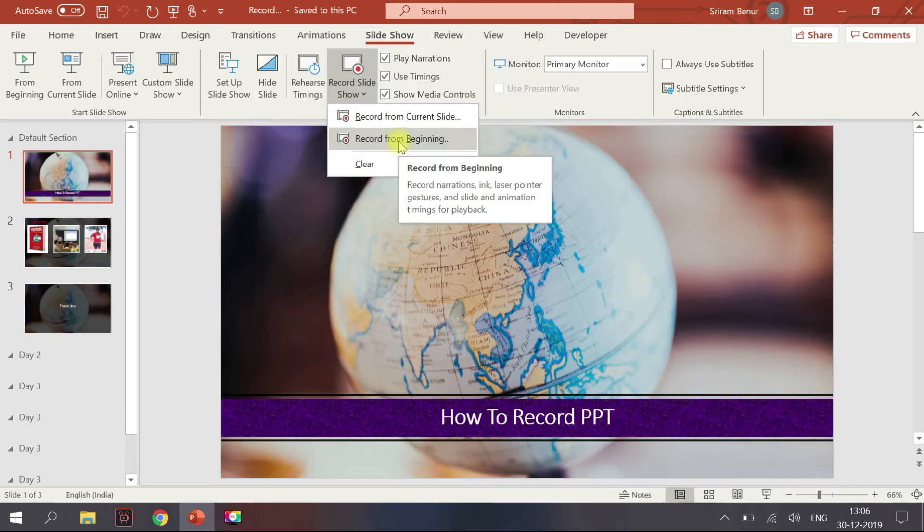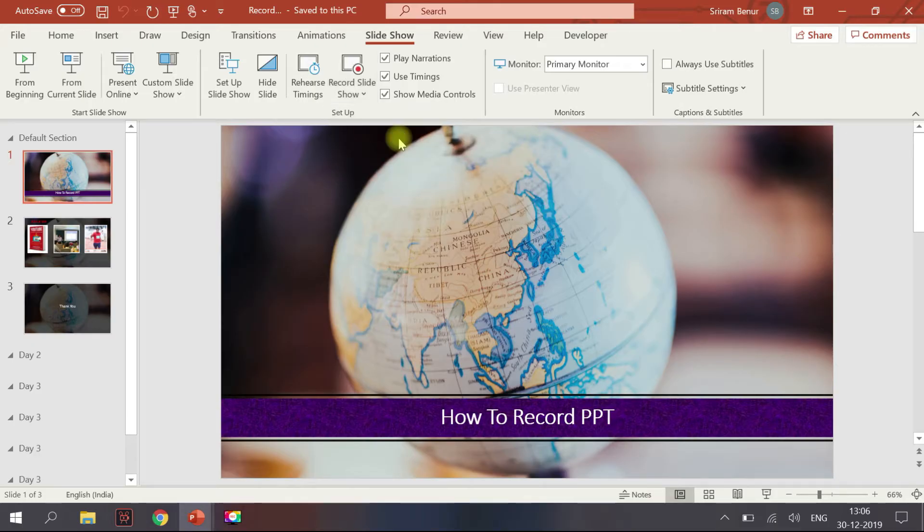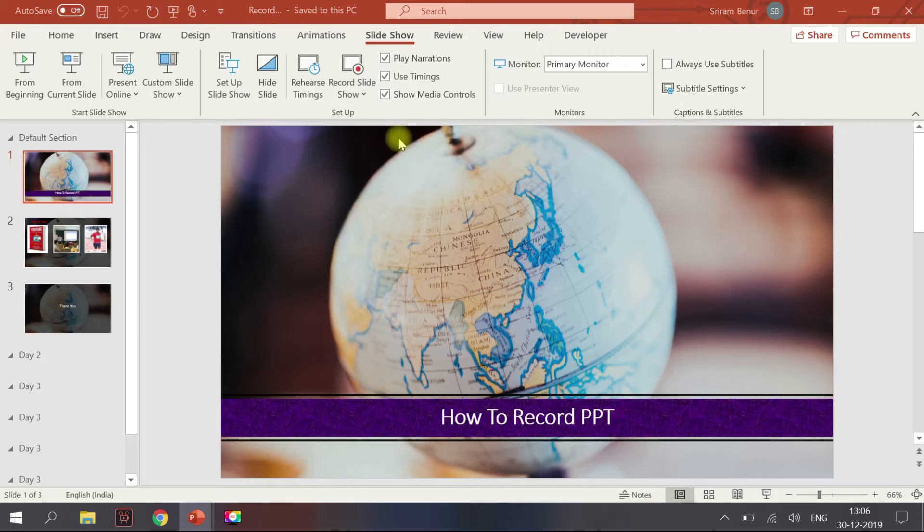So let me click Record from Beginning. I've given that option.